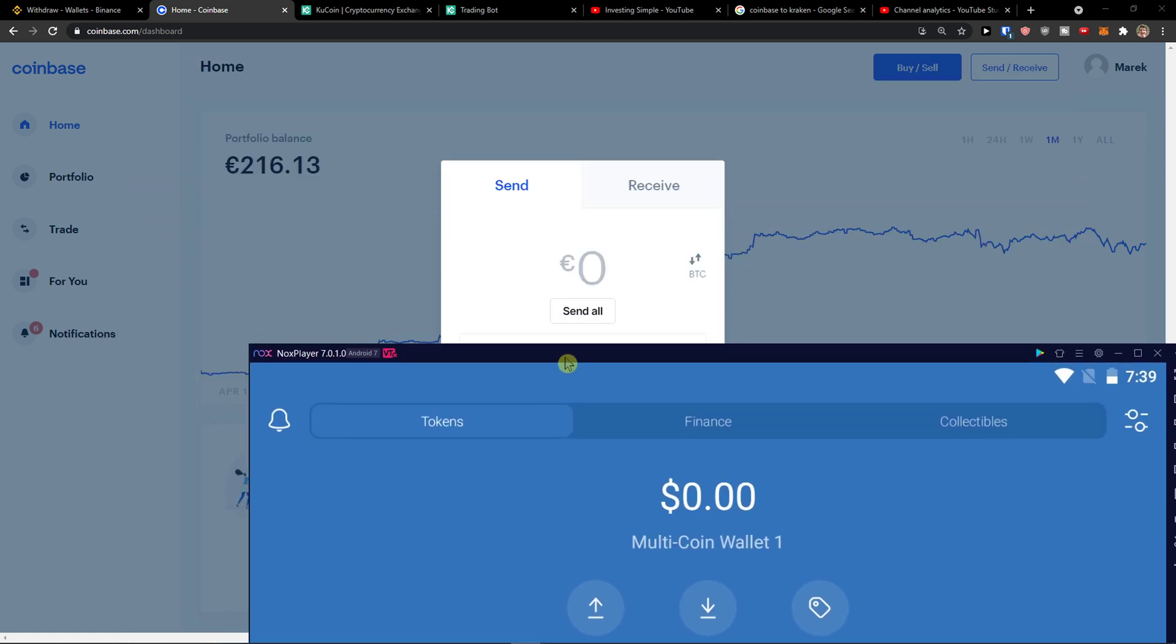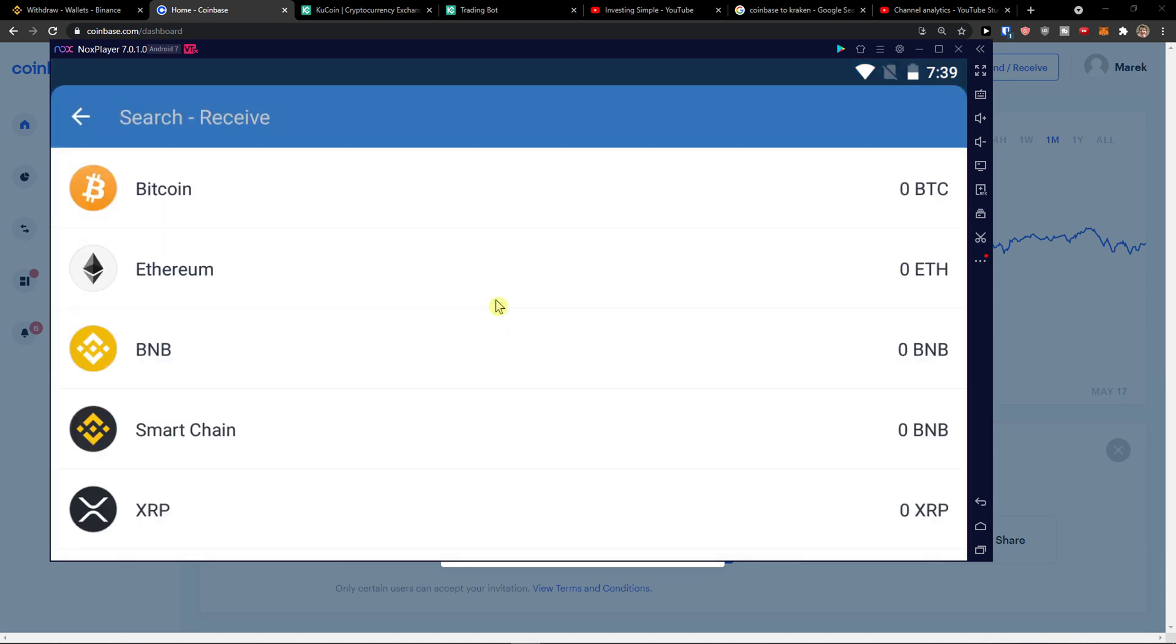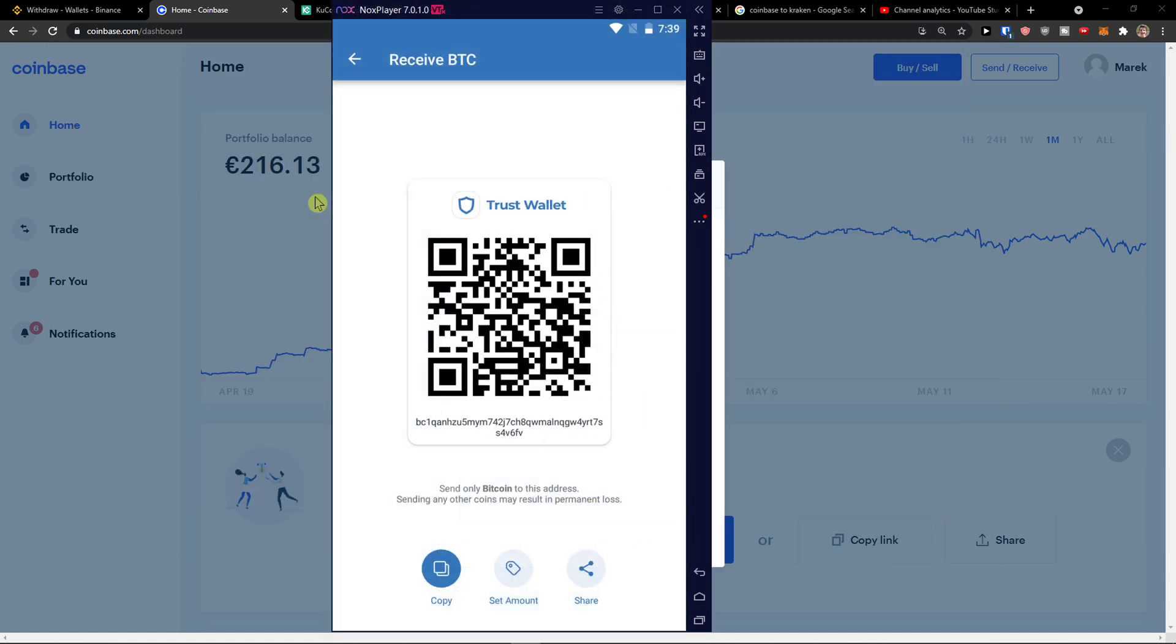So you click send and receive, then you come here to your Trust Wallet and click receive. You choose what you want to receive, I'm going to click Bitcoin and then straight away I'm going to have the address here.